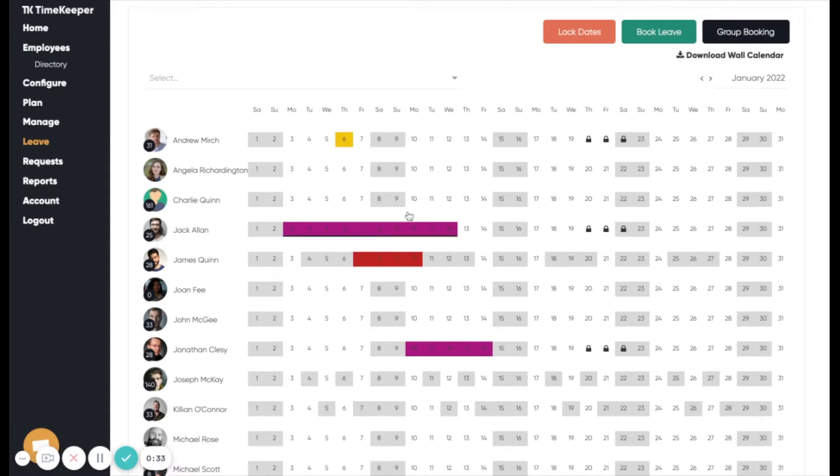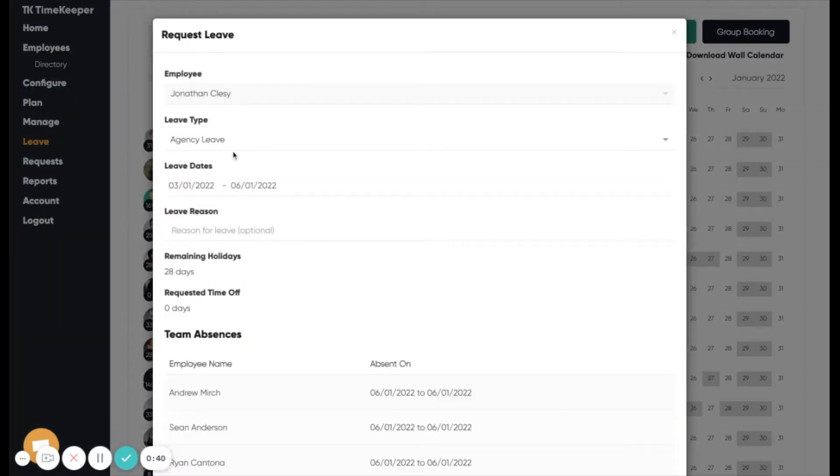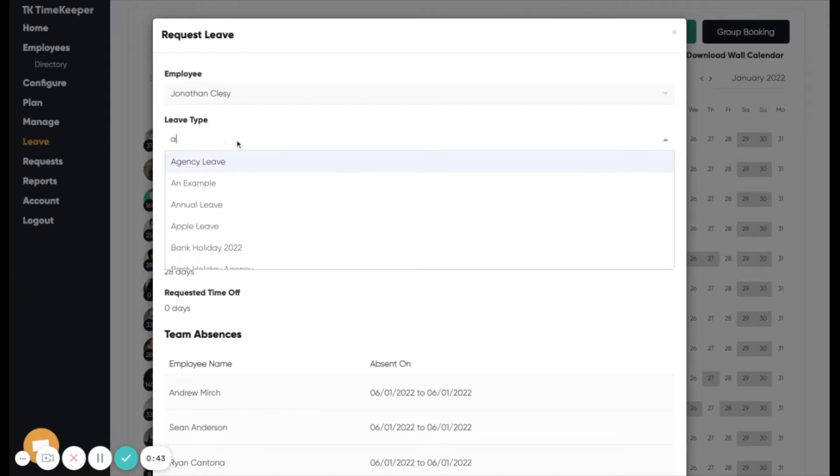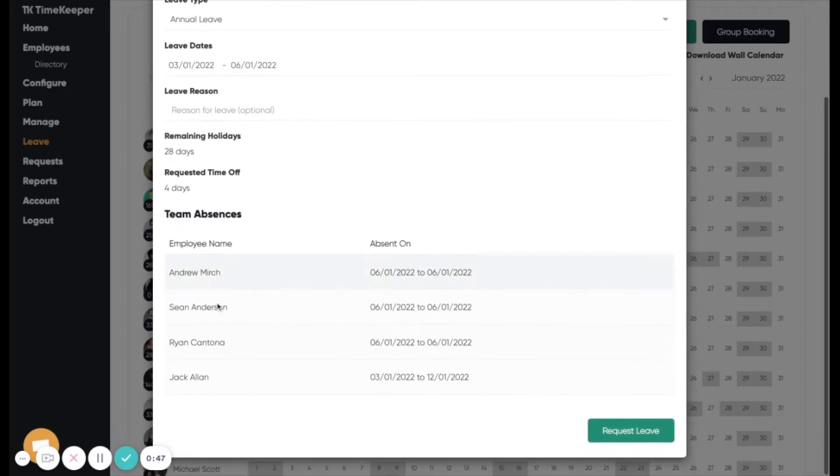If I wanted to add a new employee leave entry, I can drag the mouse over the dates in question, then proceed to fill out the resulting pop-up. This will also show anyone else on that employee's team who is also booked off.